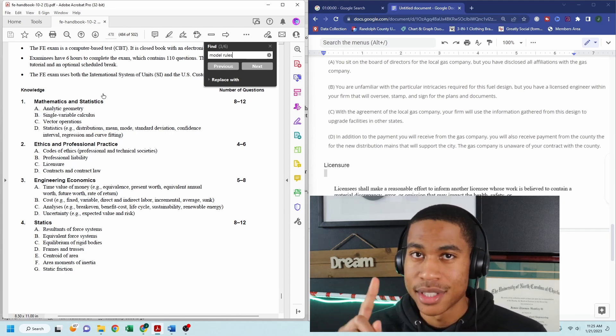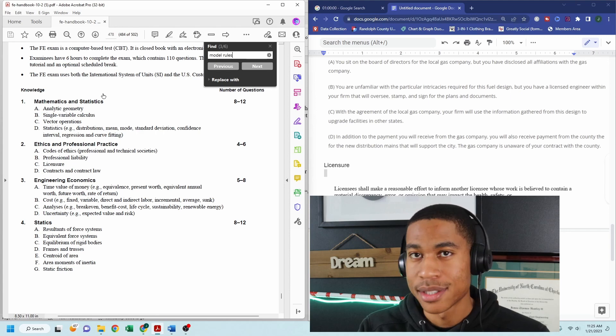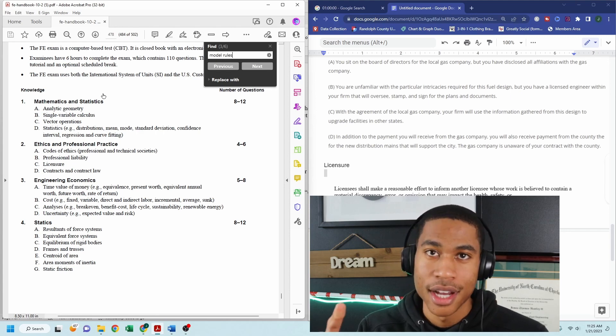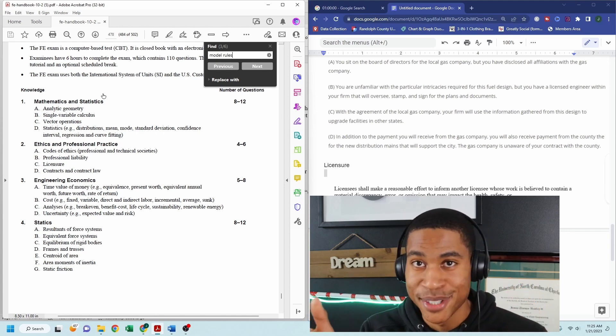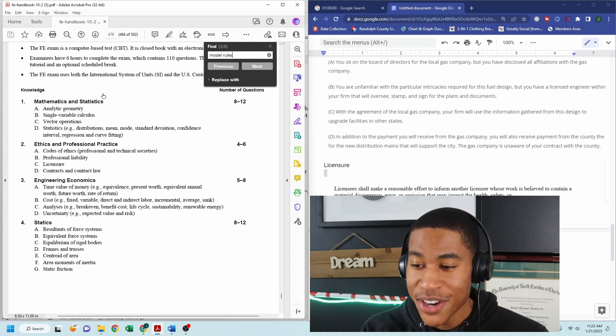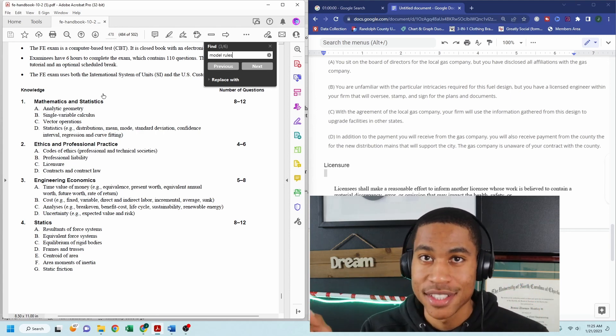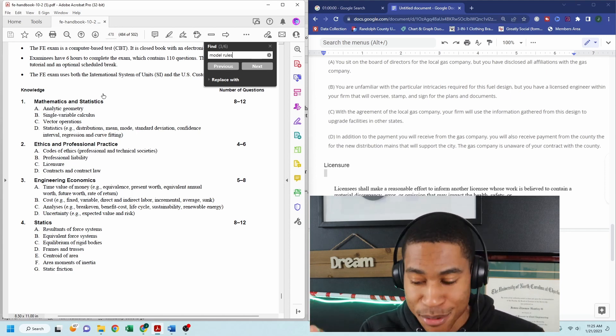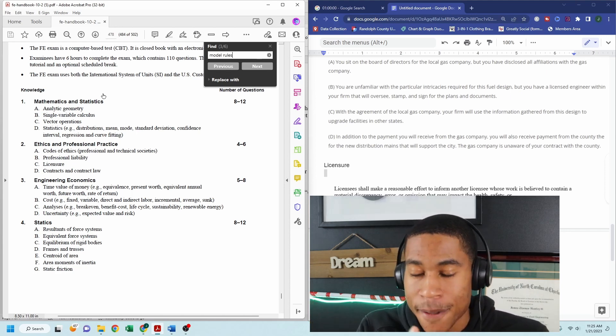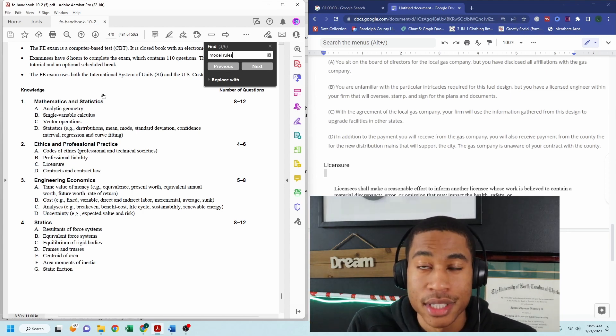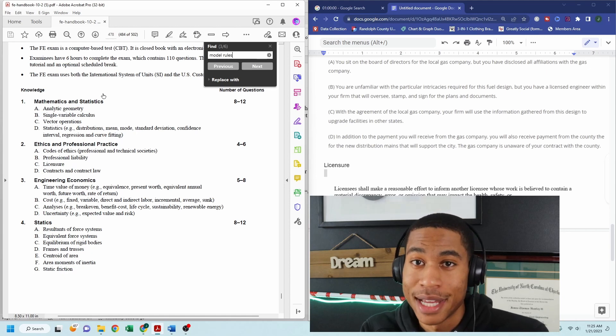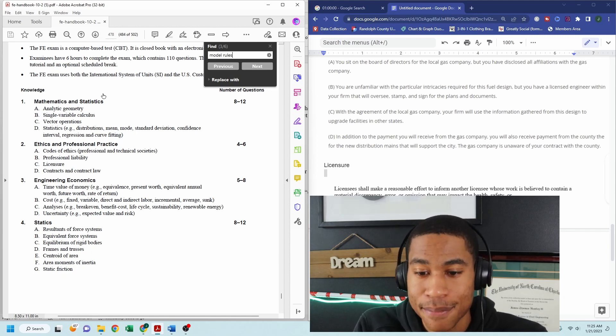different practice problems, links. Some other places that you can get practice test materials that you might need. So I want you all to have all the resources that you need to pass this exam.